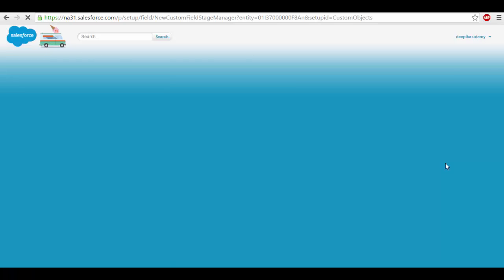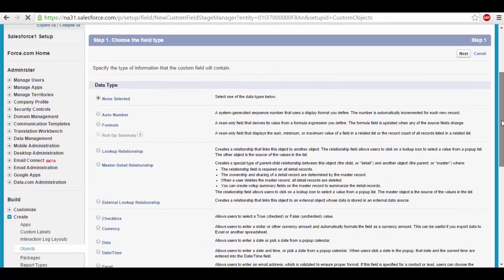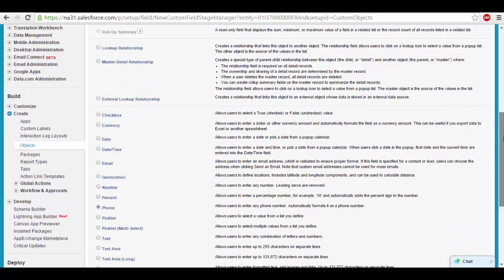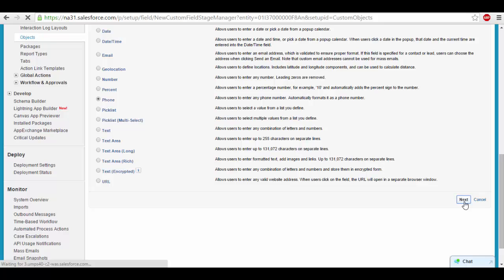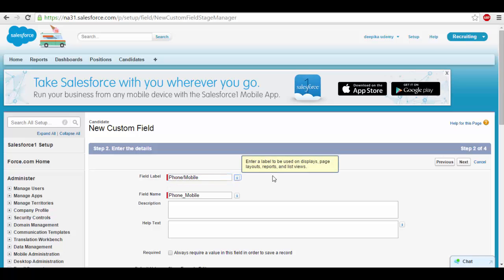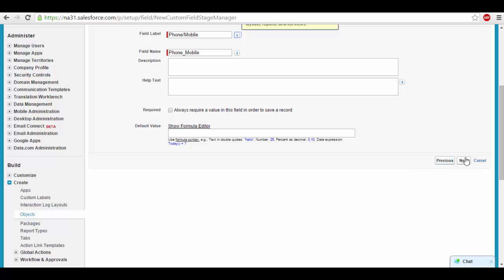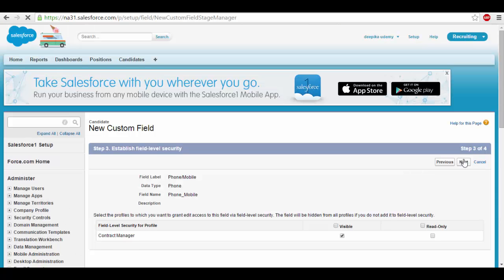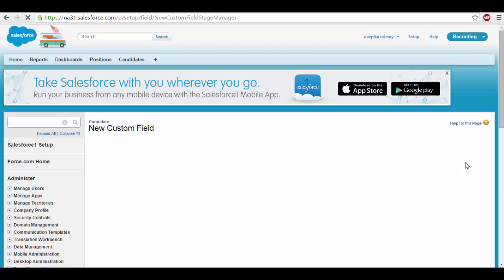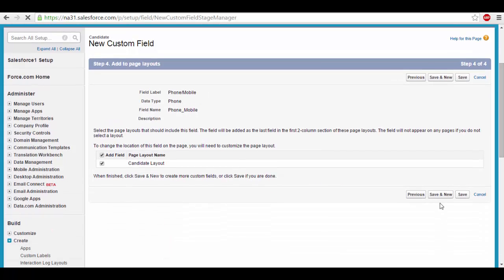Click save and new — I have more fields. Now I want to capture the candidate phone number. If I want to talk to them, I should have the phone number. So I'll get the phone field — there is a data type called phone. Select phone, and the name I wanted to put as phone, or you can say mobile. And then next. Make it visible. Next. And then save and new.